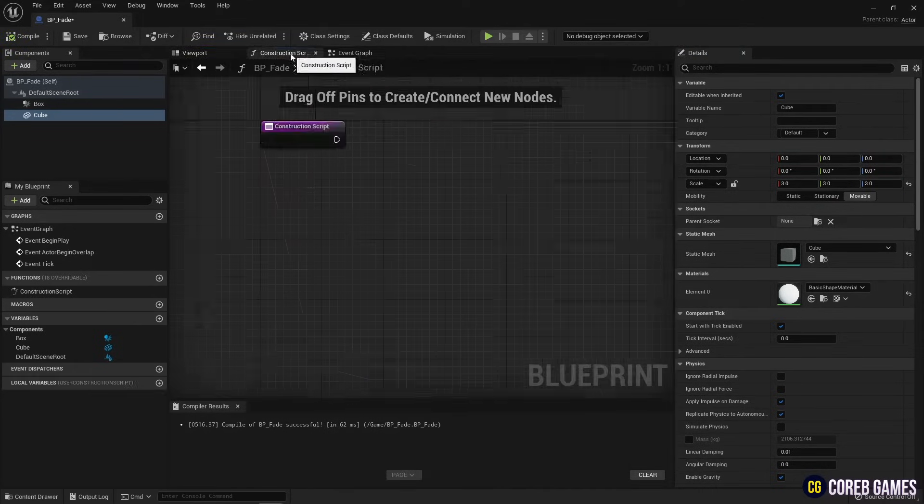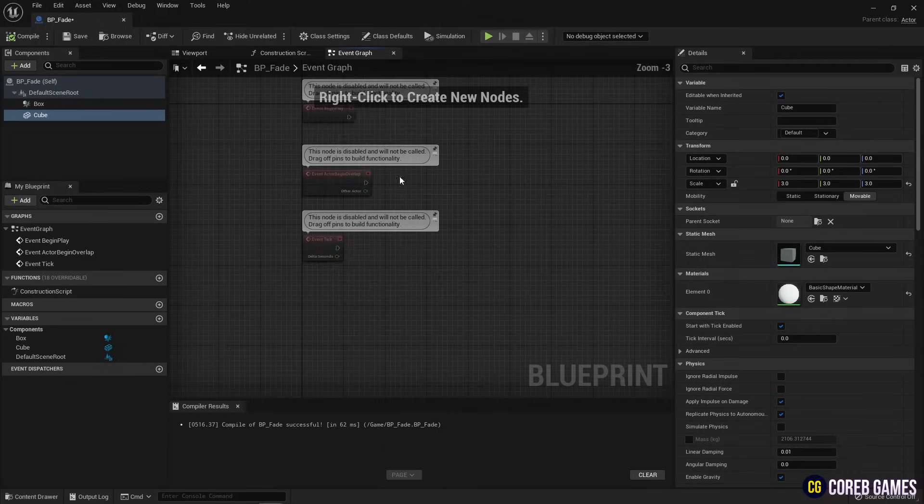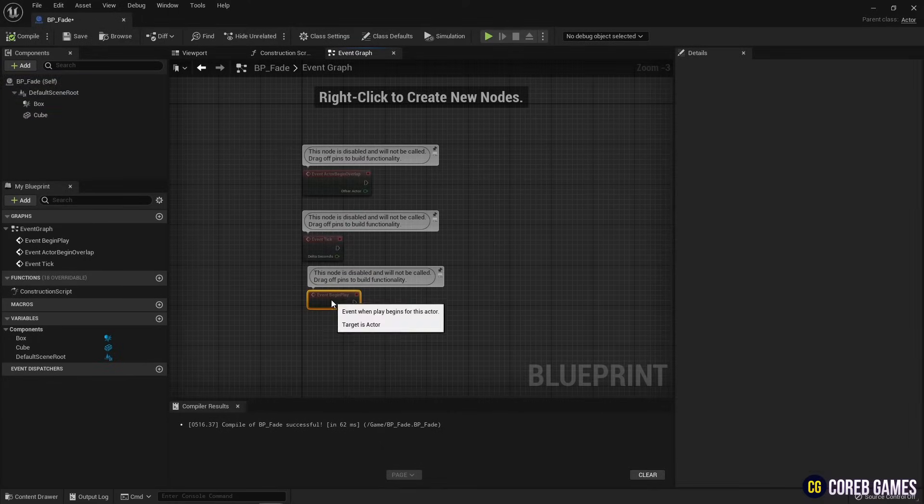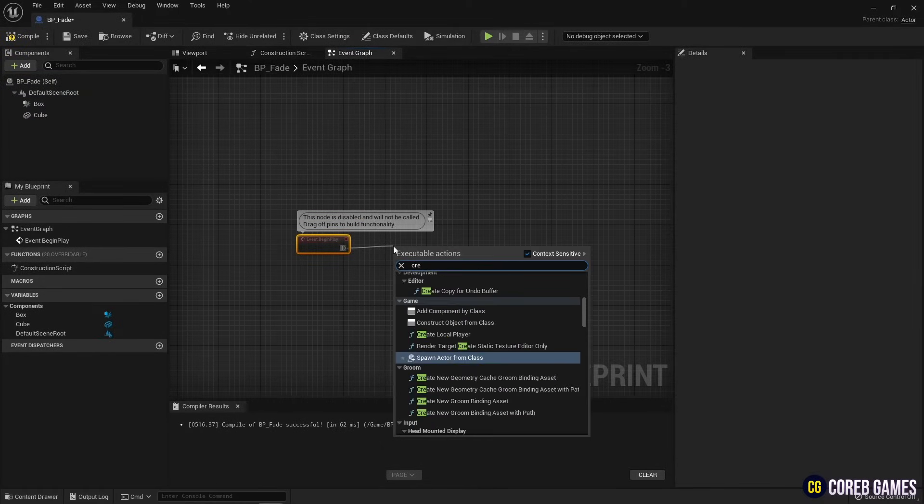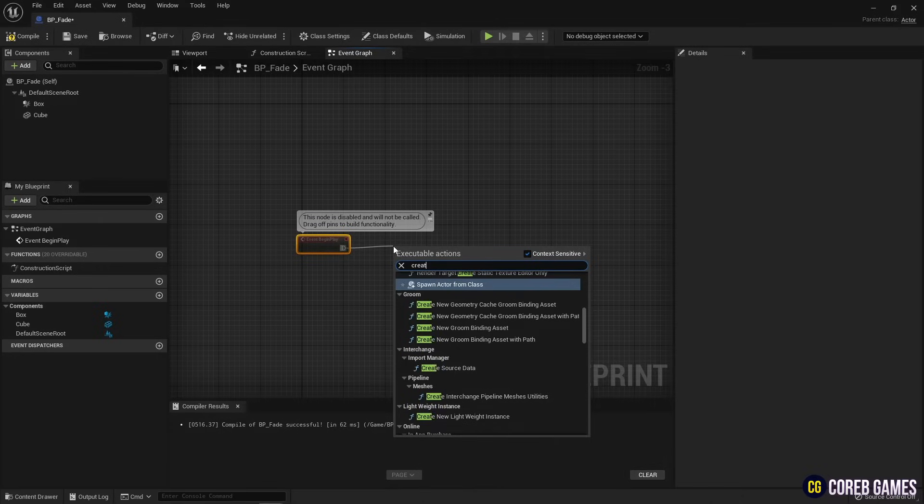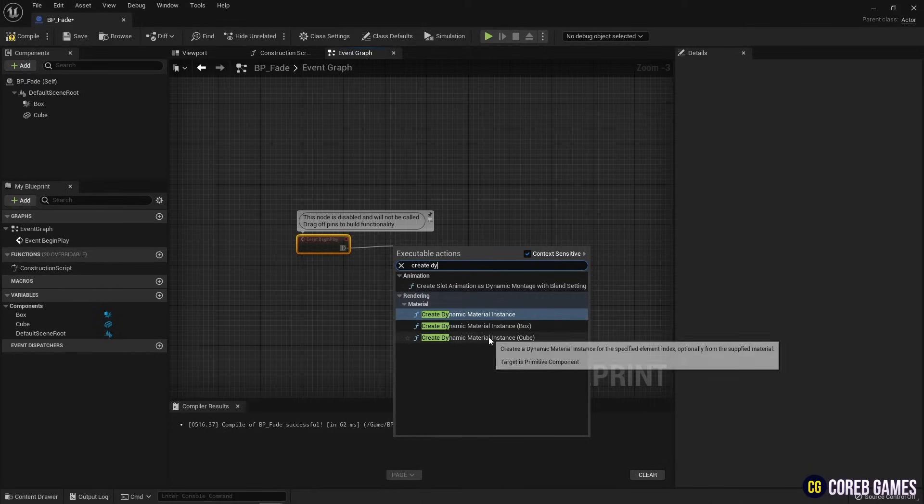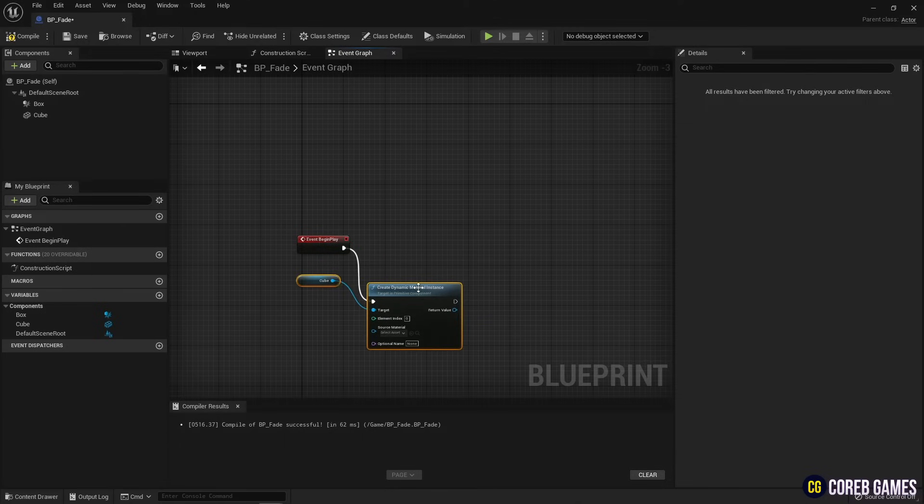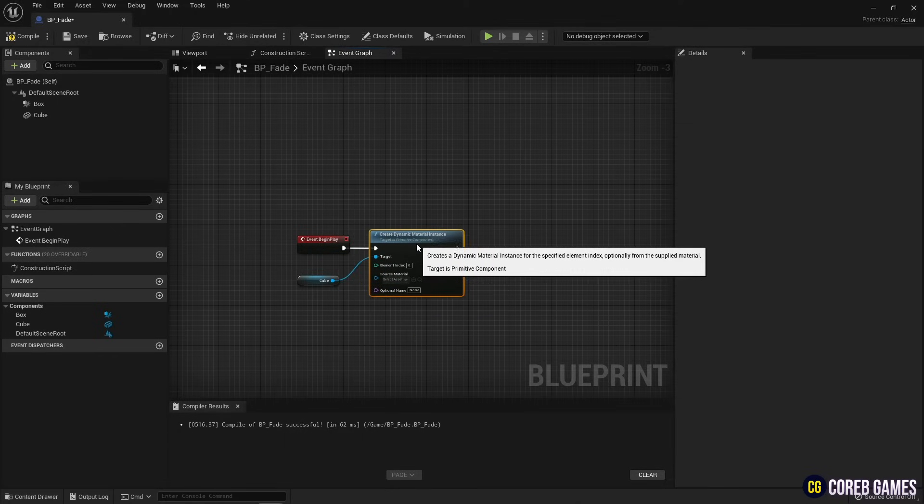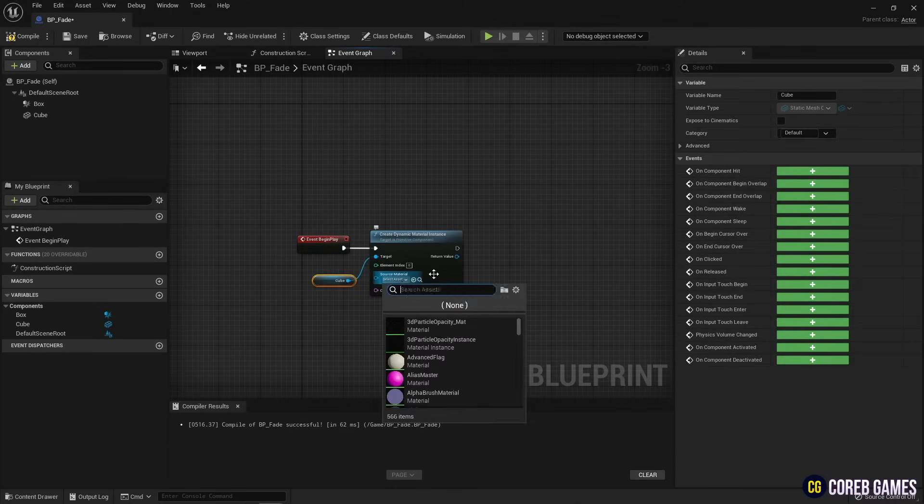Next, in event graph, remove all nodes except for event begin play. Next, create a create dynamic material instance node to adjust parameters of the material in real time. Set the material you just created to the source material.